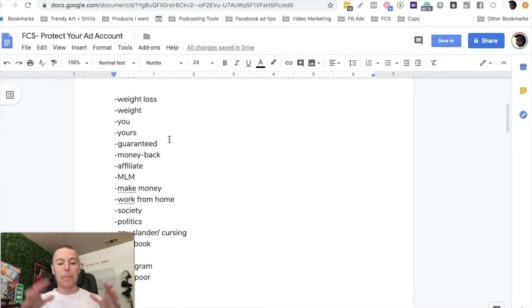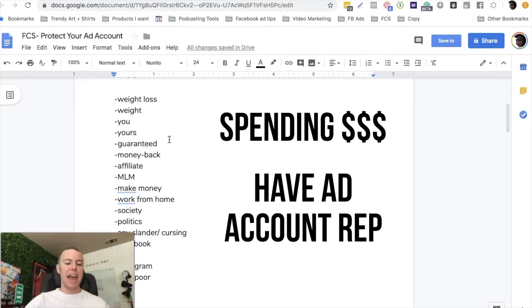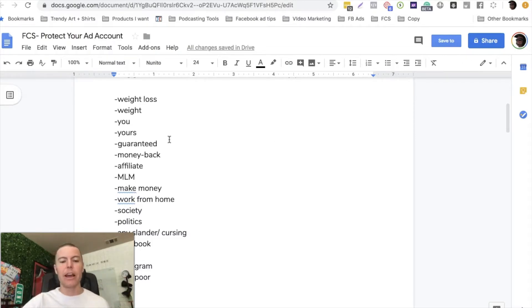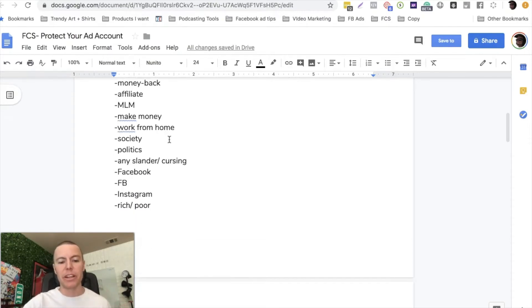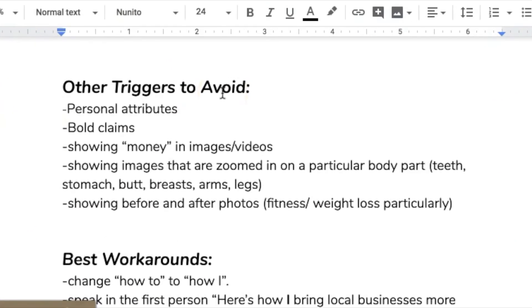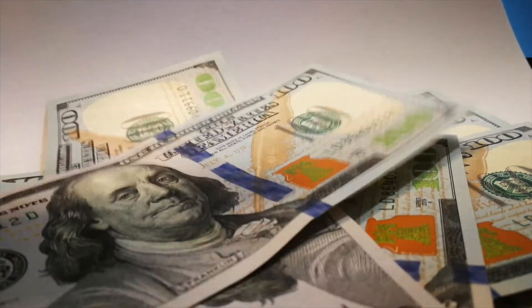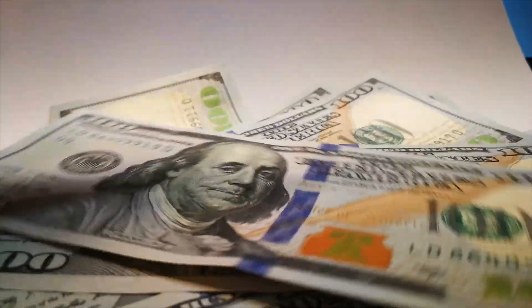You will see some of the big online marketers using the word 'you' a lot and they get away with it because they're spending so much money and they have an ad account rep who's kind of whitelisted their account. For local clients, just avoid that and you'll be 100% good to go. Other things to avoid: mentioning people's personal attributes, making any type of bold claims, showing money in the ads and videos. You wouldn't necessarily be doing that for local clients, but Facebook doesn't like you having a stack of cash or playing around with money suggesting you're going to make a lot of money.